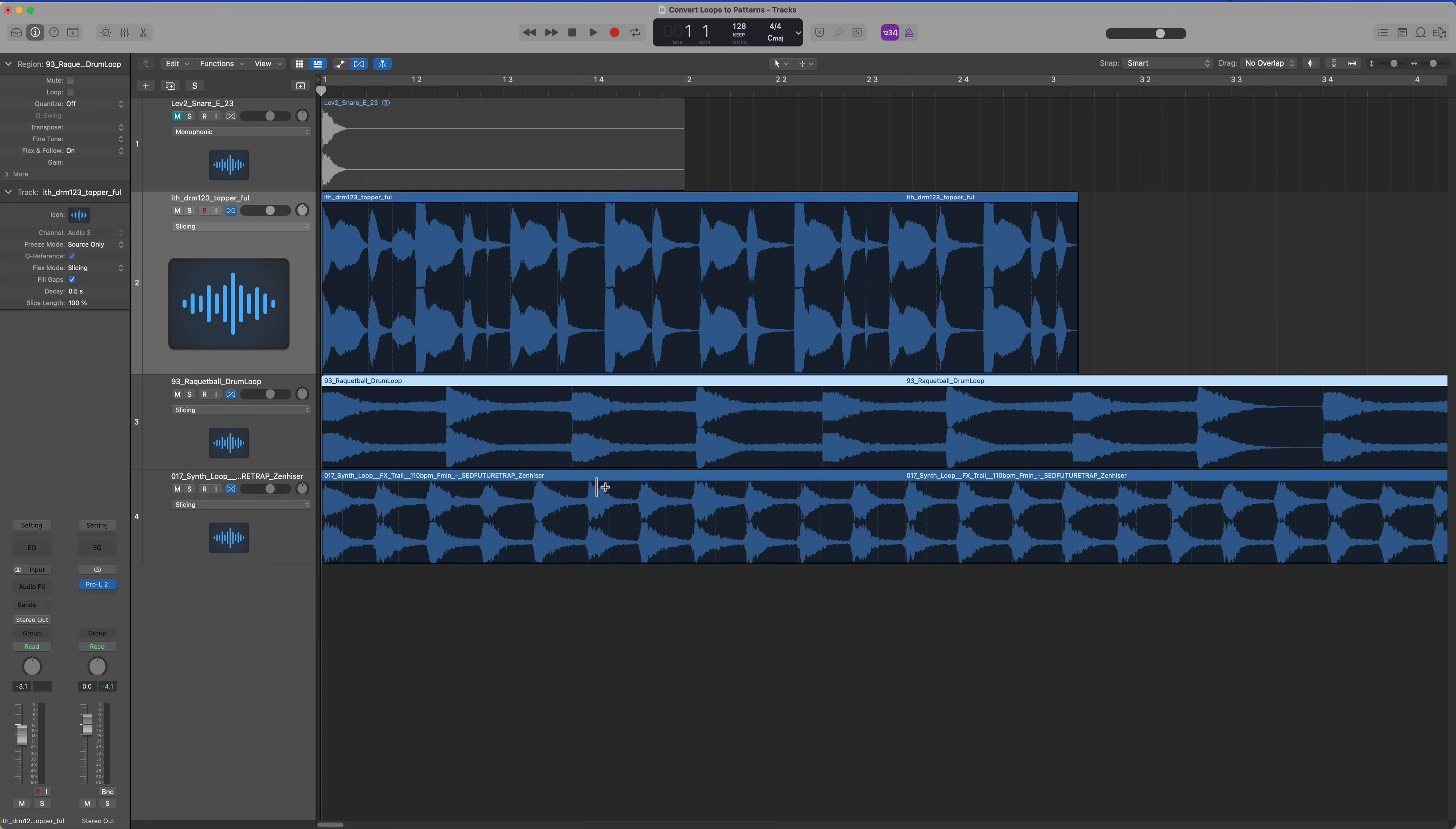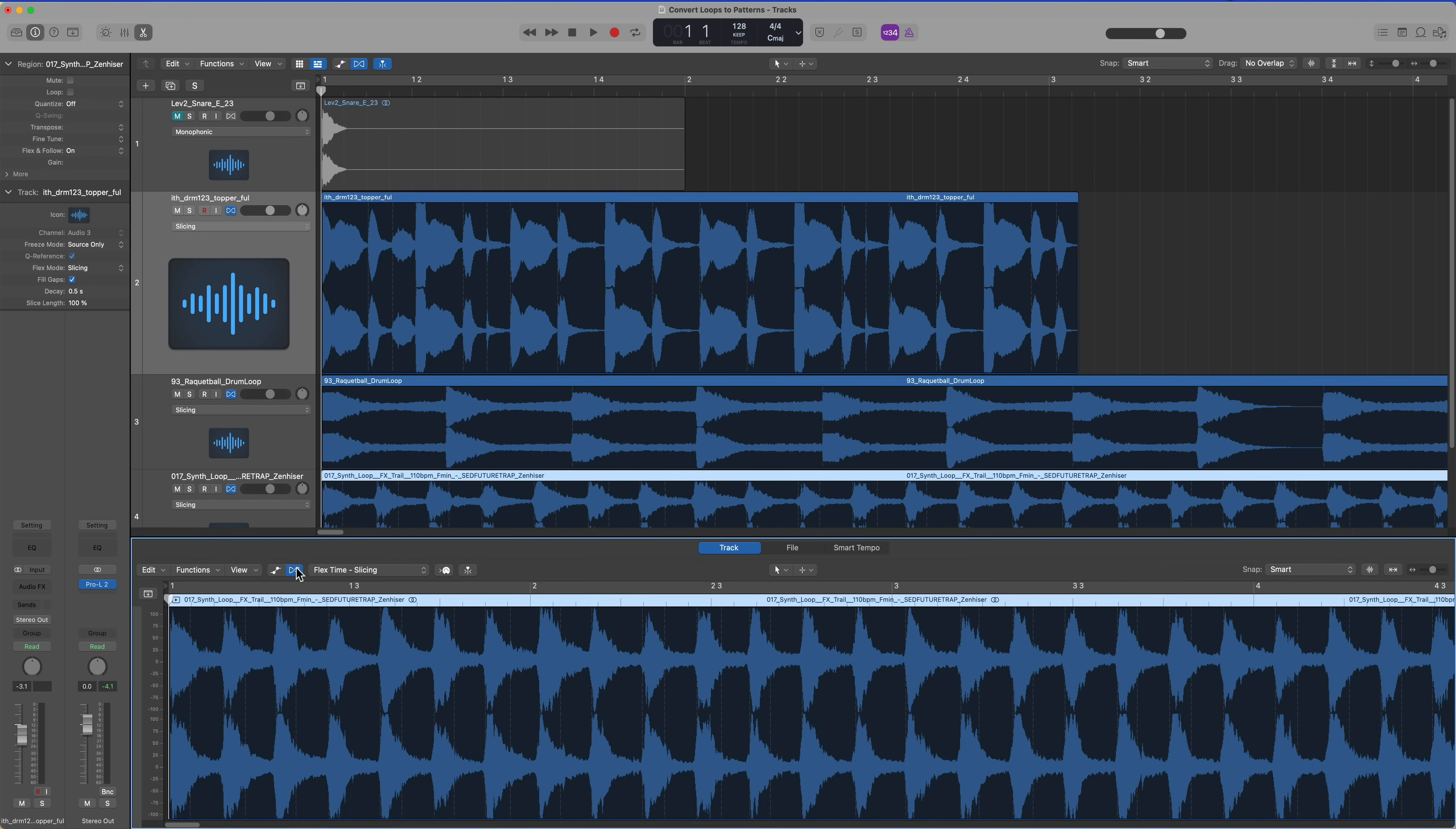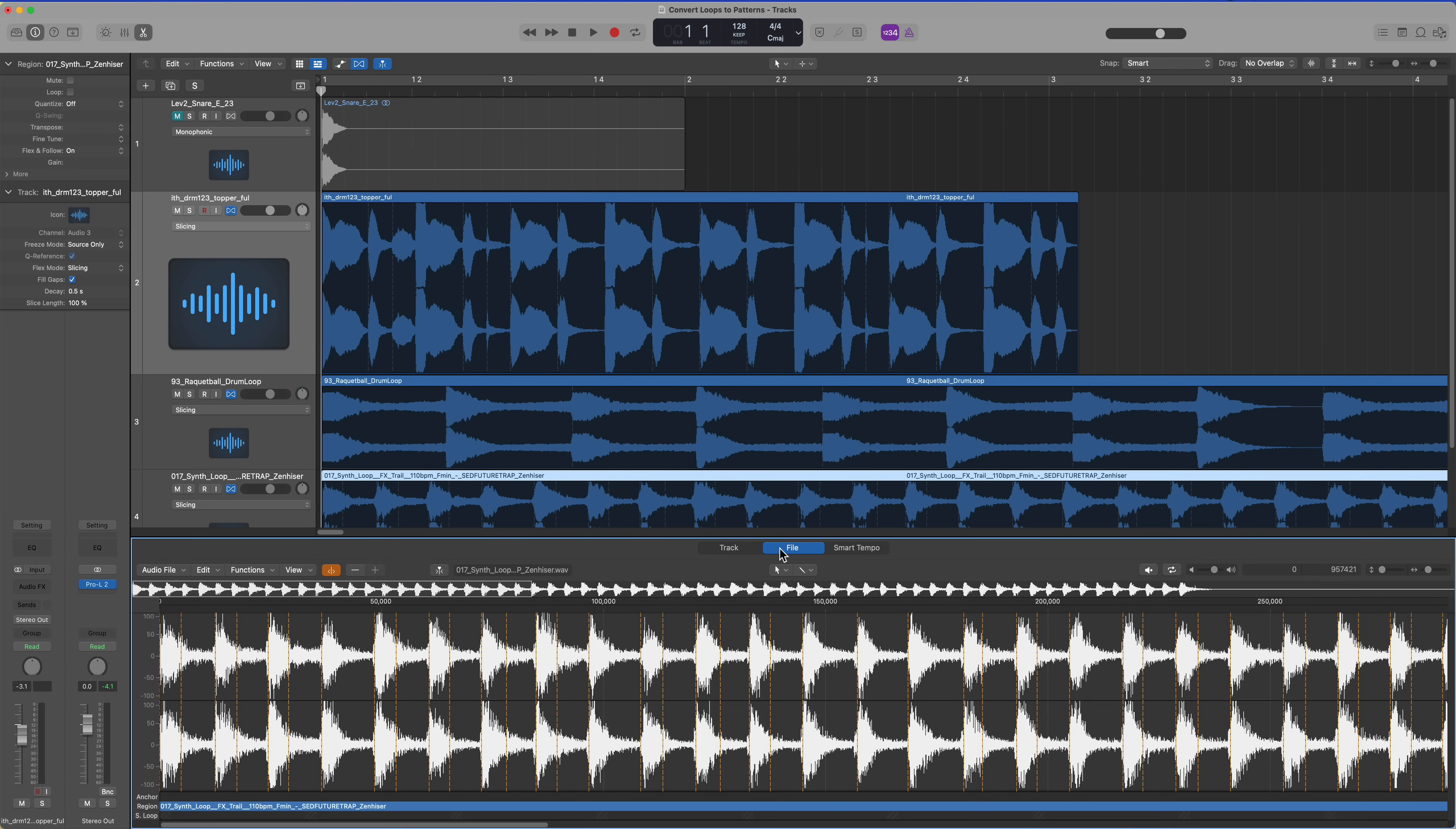And then one more, I'll do this last synth pattern here in the track editor. Make sure that flex is on, go back to file, shows all of our transient markers.